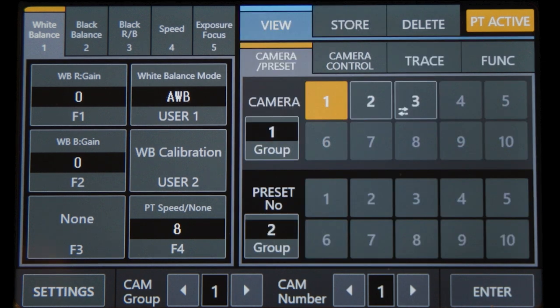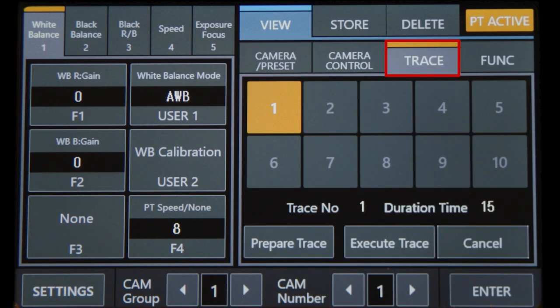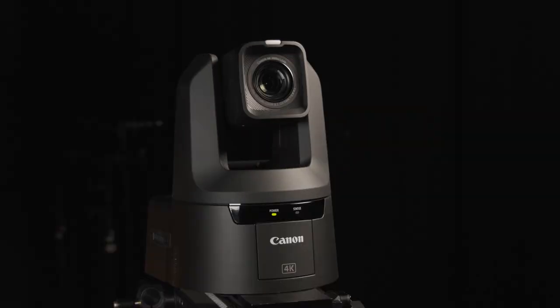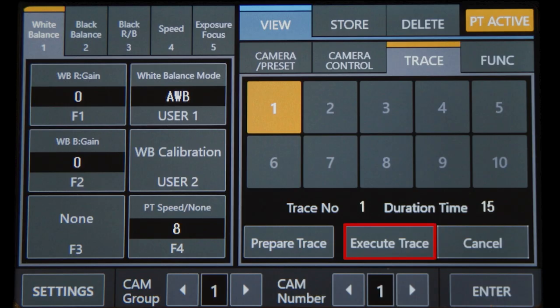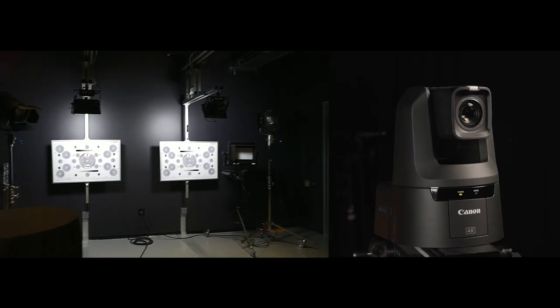To play it back, select the camera, press view, then trace. Press prepare trace and the camera will go back to position one. Press execute trace for the recorded move.